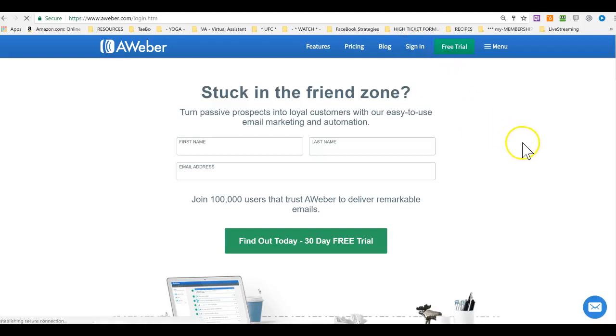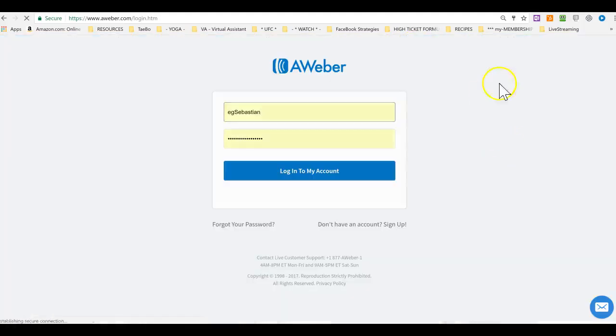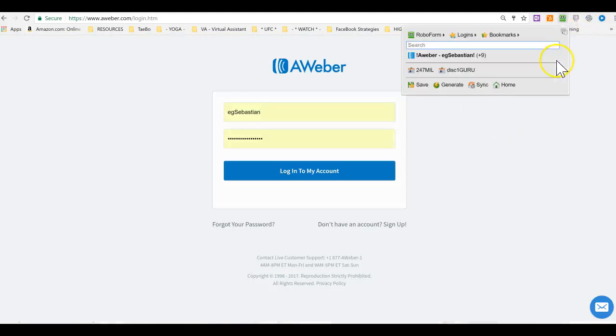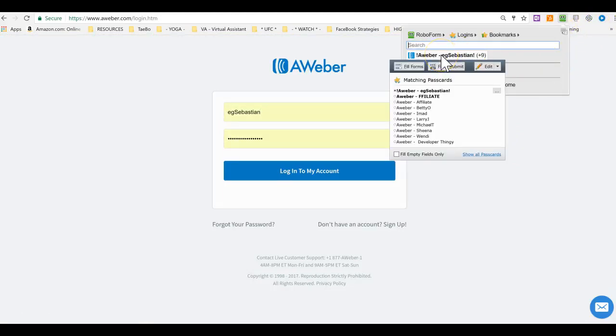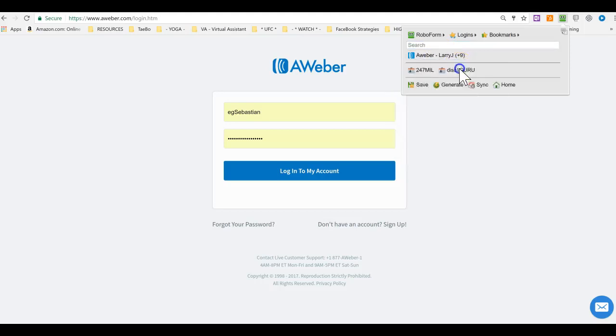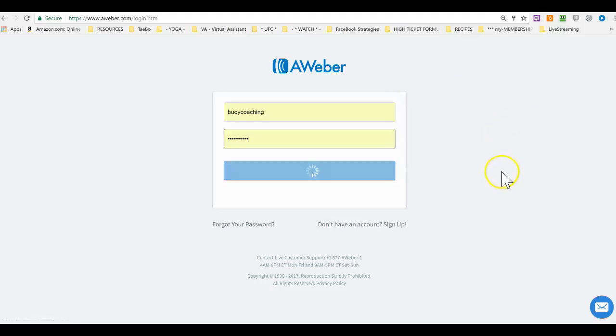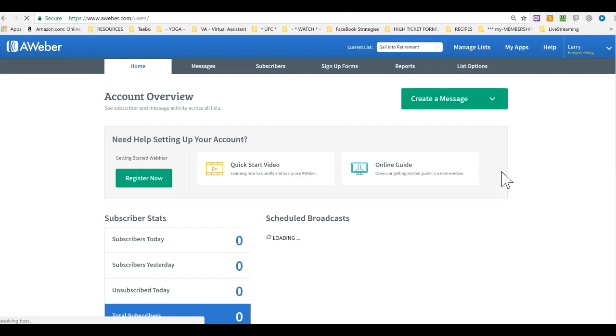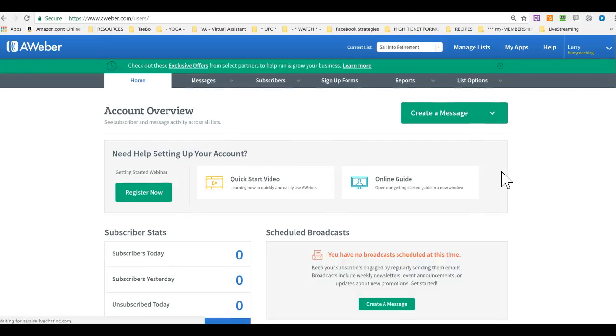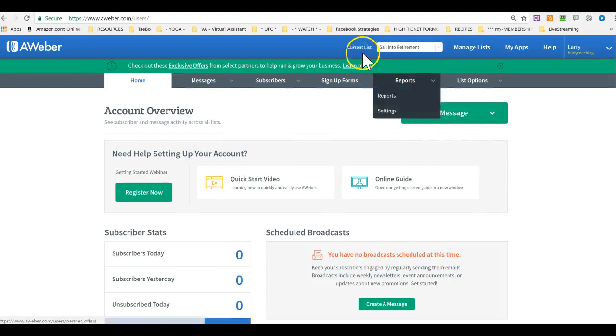So we sign in, put in your username and email. I'm using RoboForm so I don't have to remember all the passwords. And once we are in, we have to make sure that we are in the correct list.